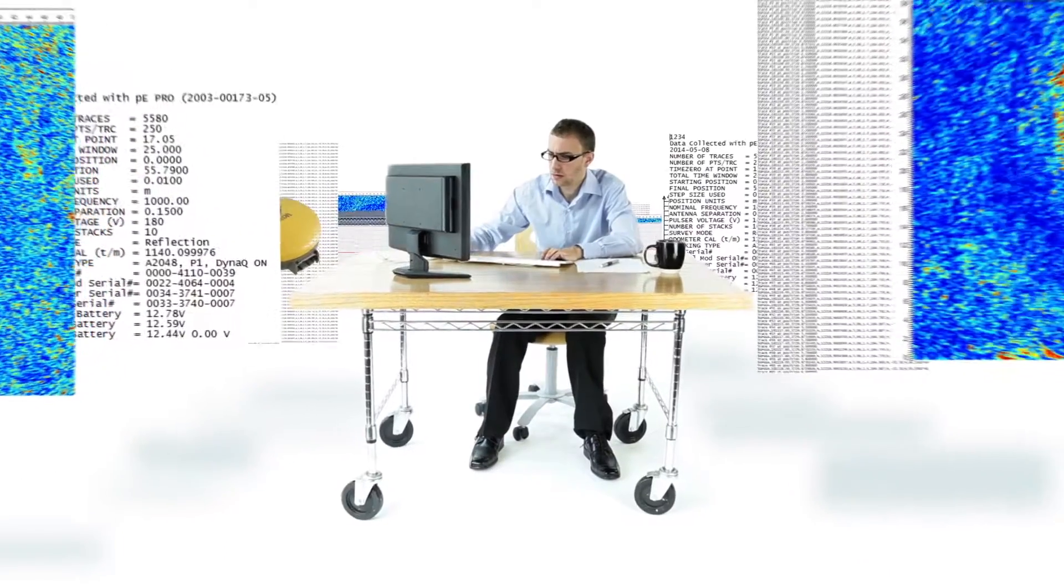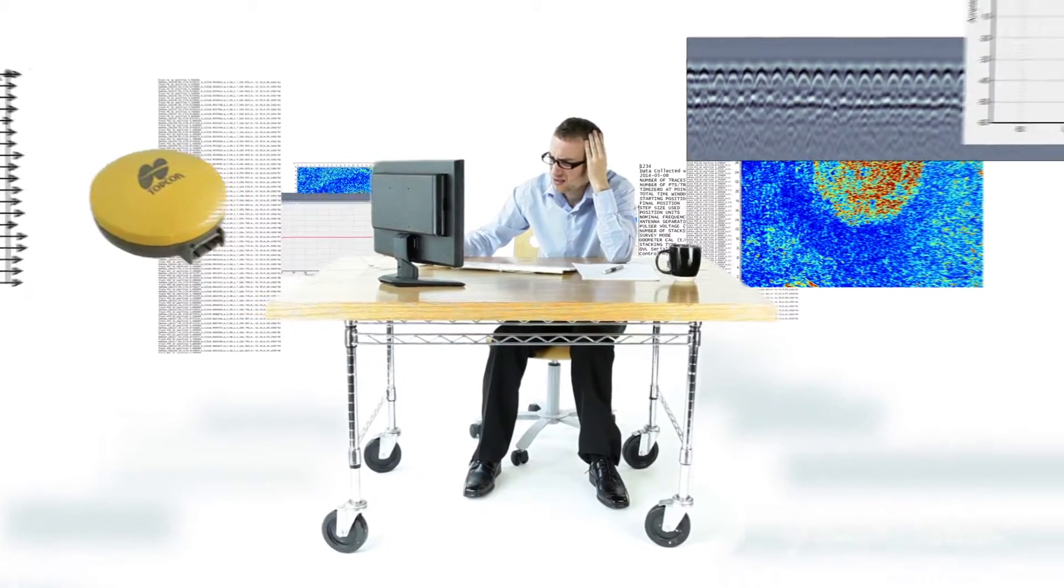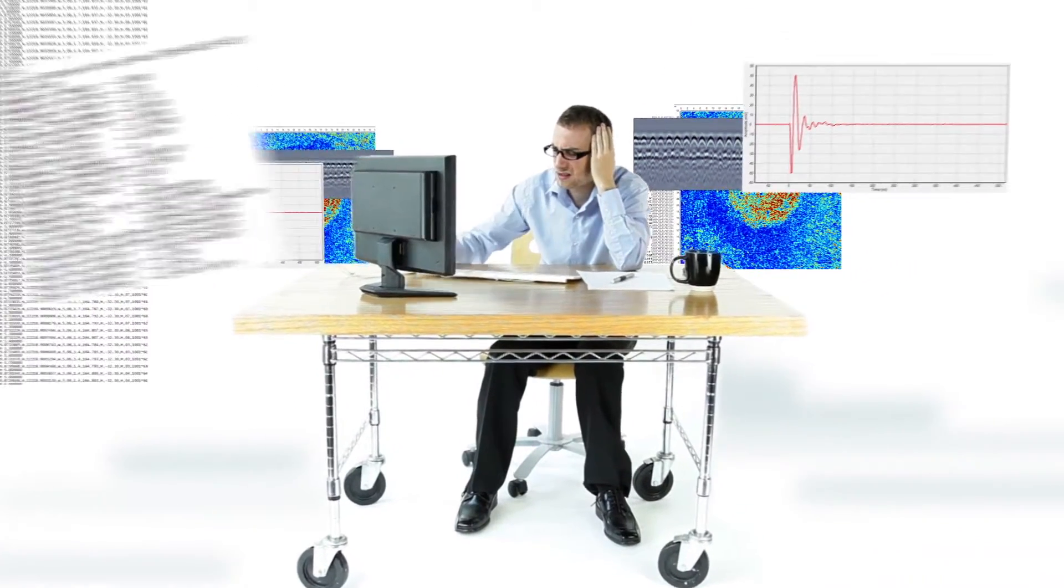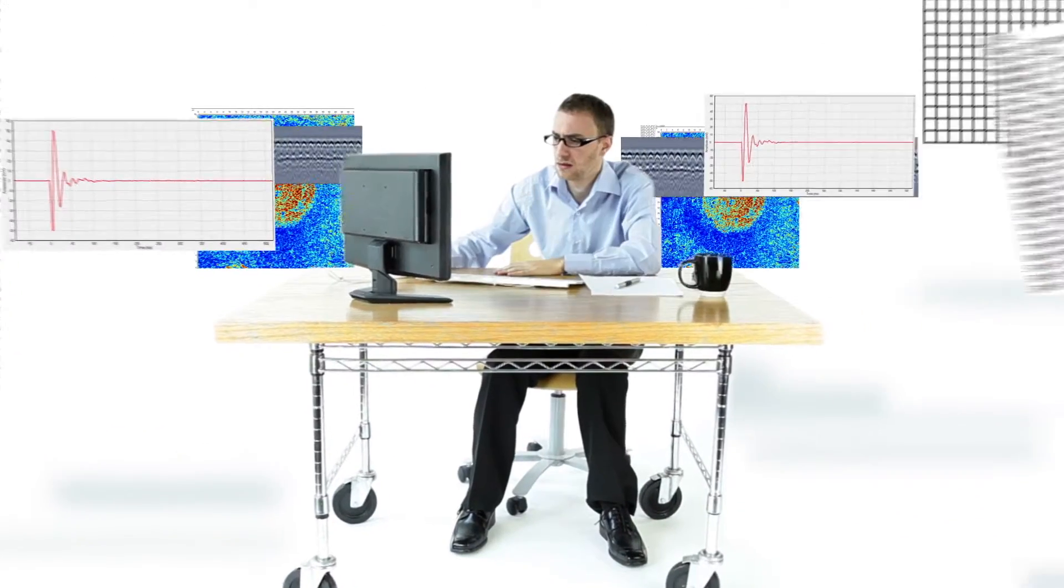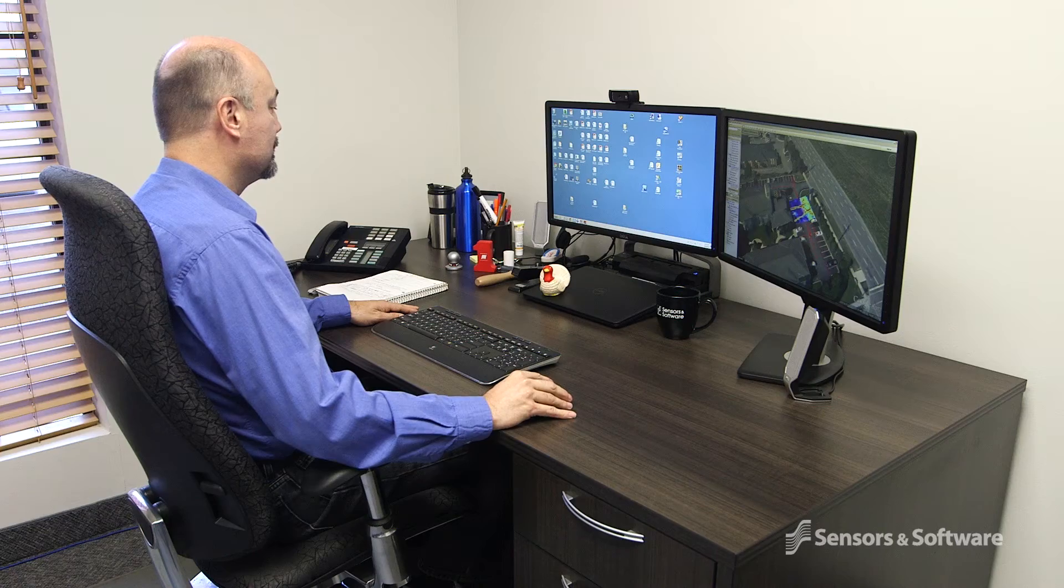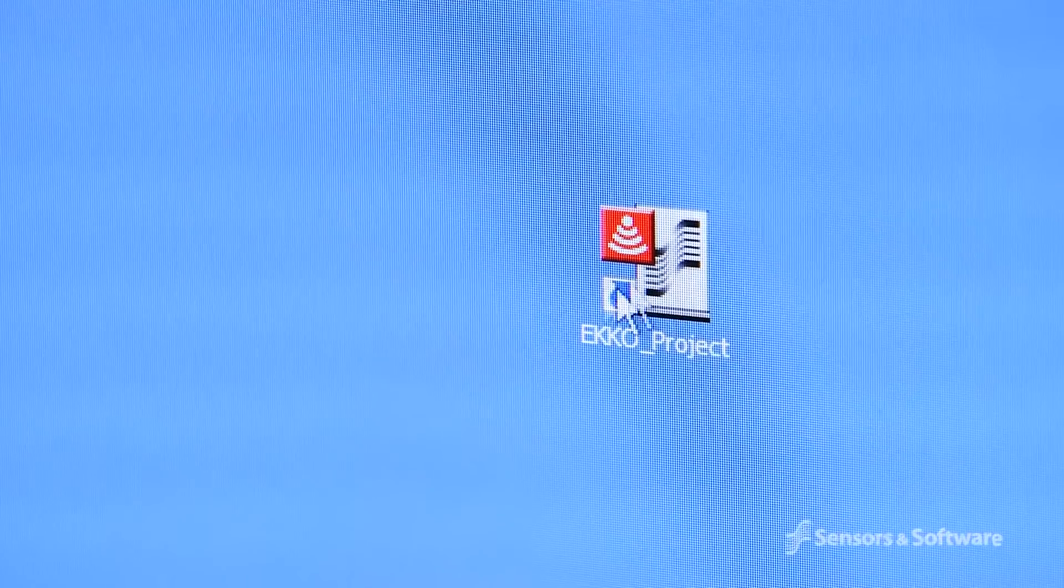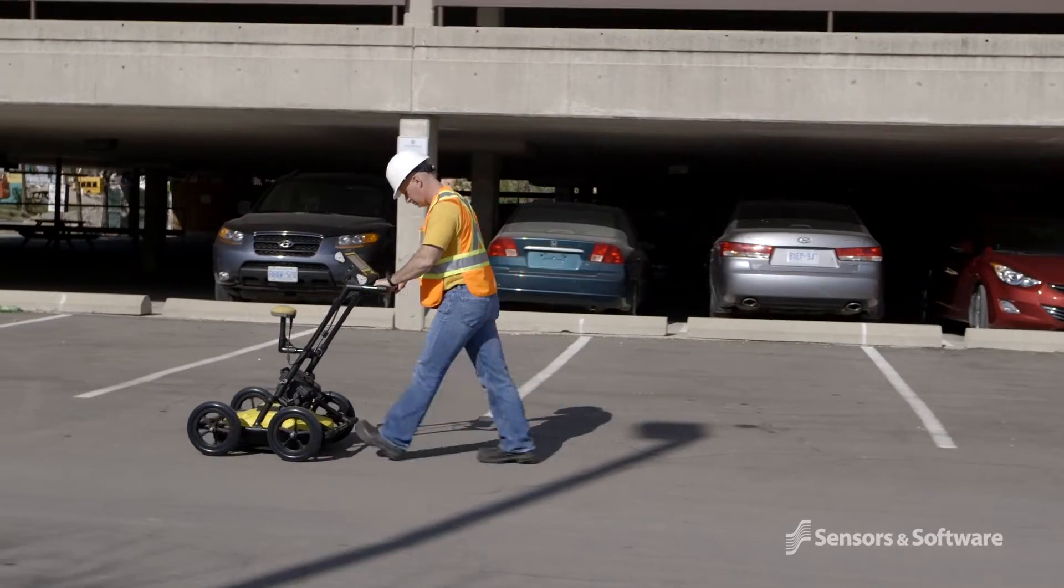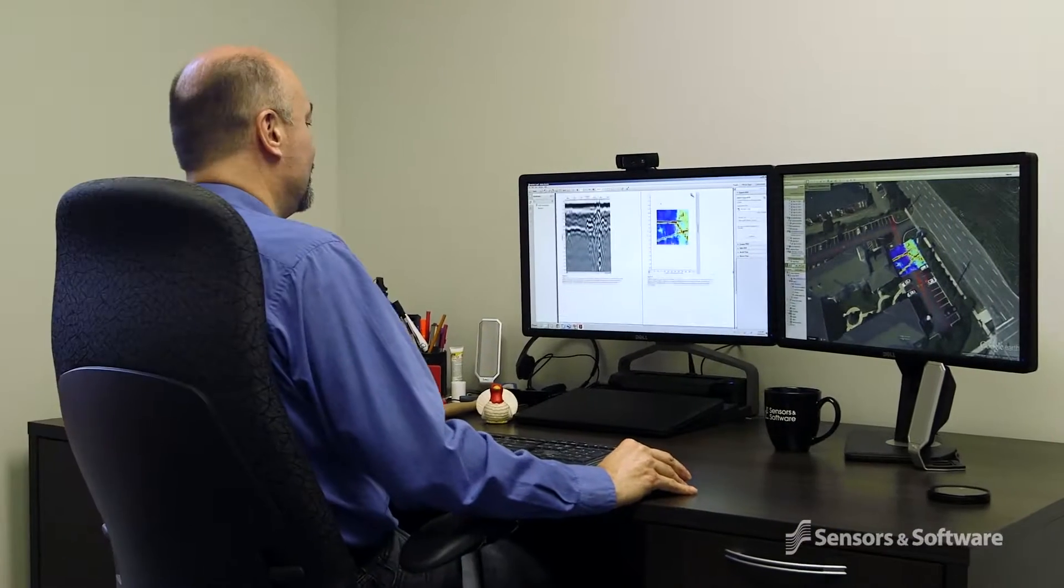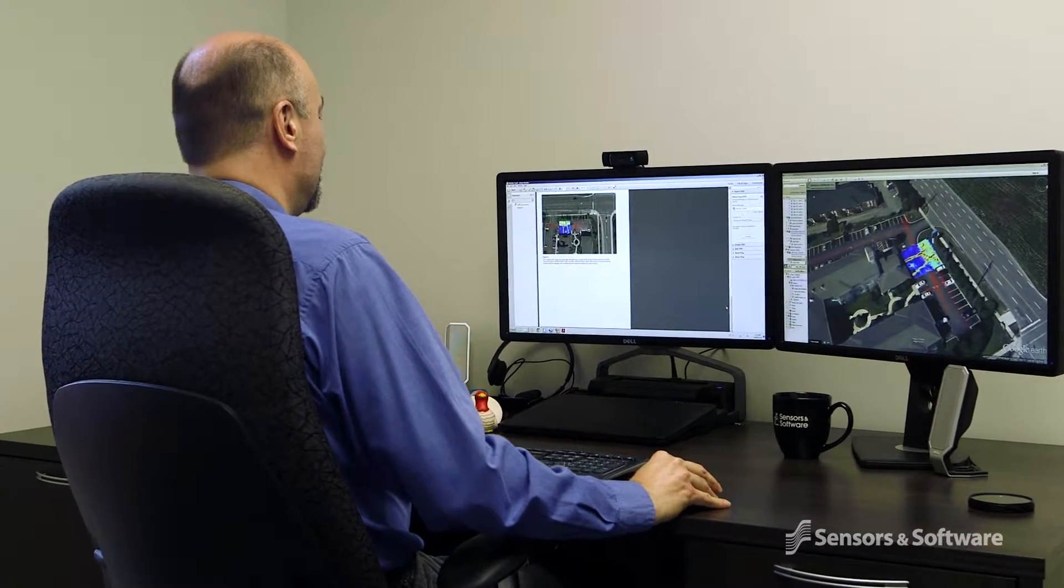Extracting key information from ground-penetrating radar data and producing a final report used to be a tedious task. Echo Project software allows you to easily transform data you collect in the field into usable insights, images, and reports.